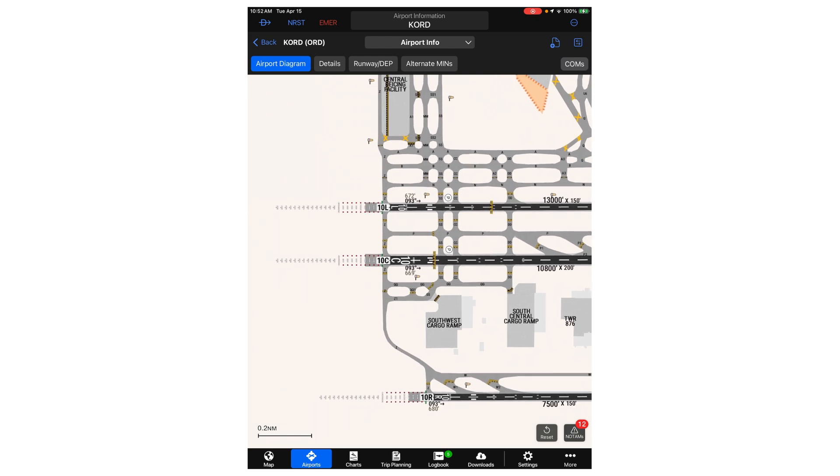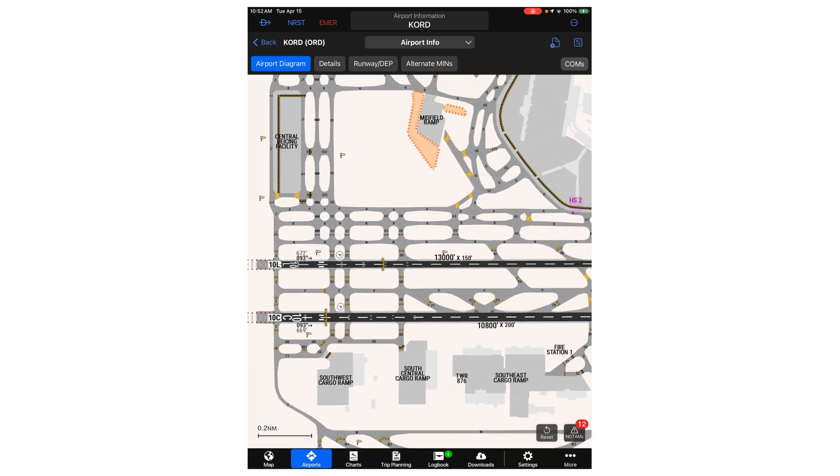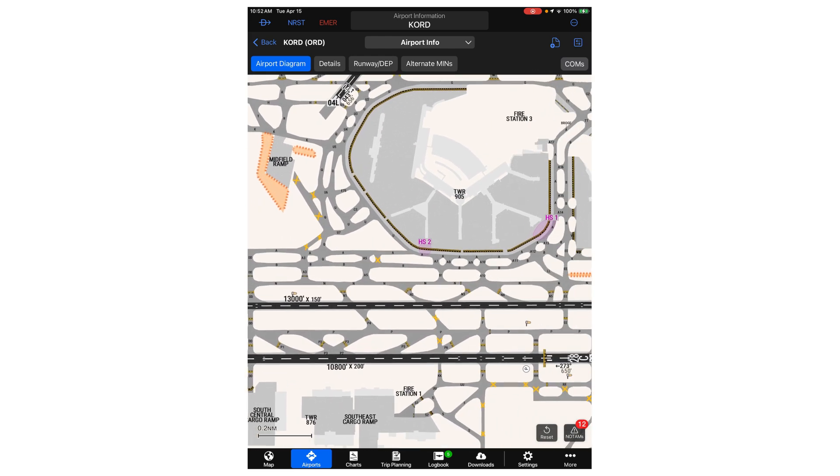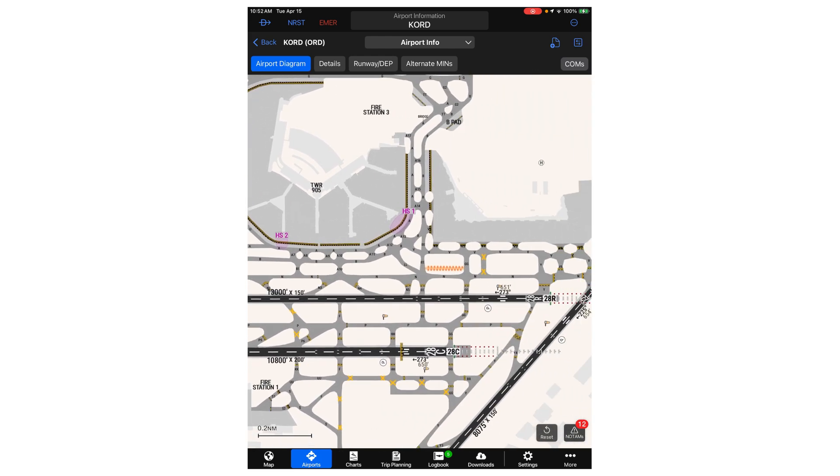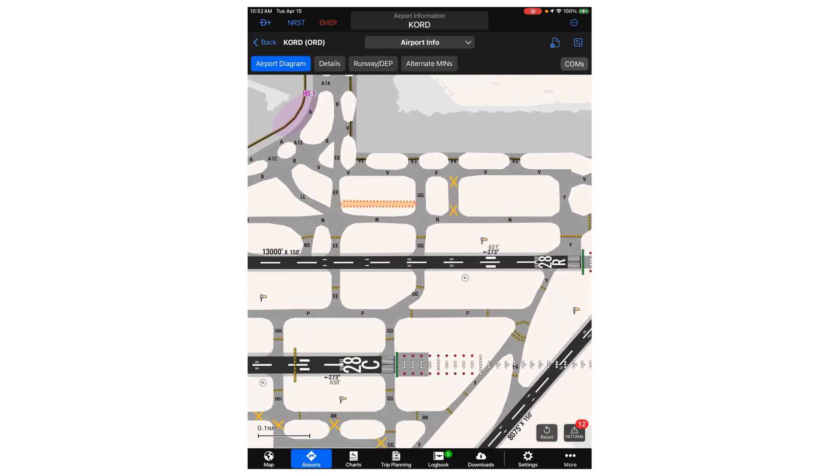You can also see airport elements such as approach lighting systems, runway hold short lines, non-movement area boundaries, and windsock depiction in color, which can be a helpful situational awareness tool when navigating on the ground.